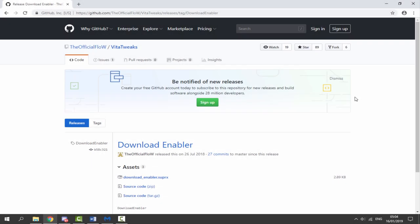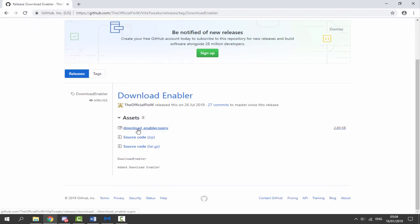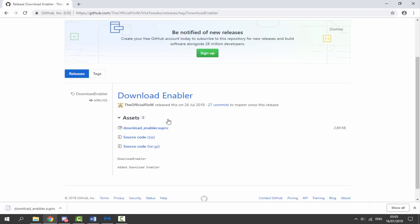Here it is — Download Enabler, last updated in July but it works perfectly fine. Scroll down and look for 'download_enabler.suprx', just click on it and it will begin downloading. Once that has finished downloading, go to your downloads folder and find it.